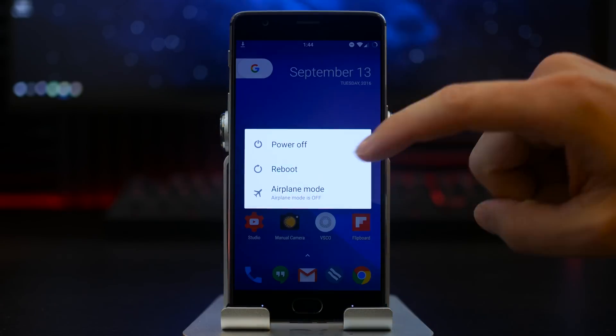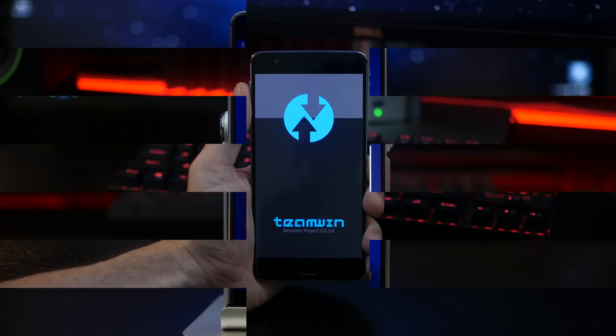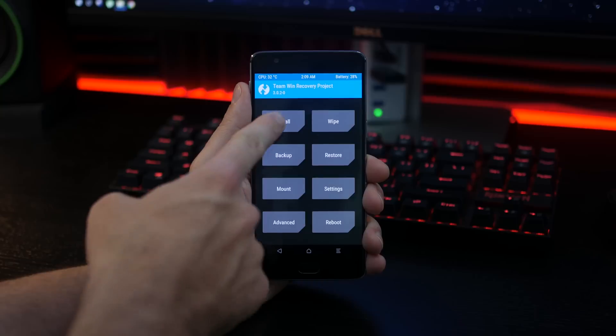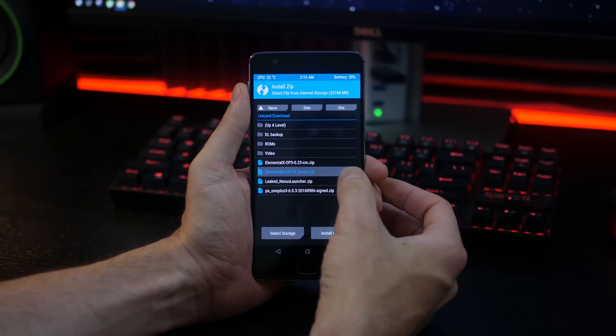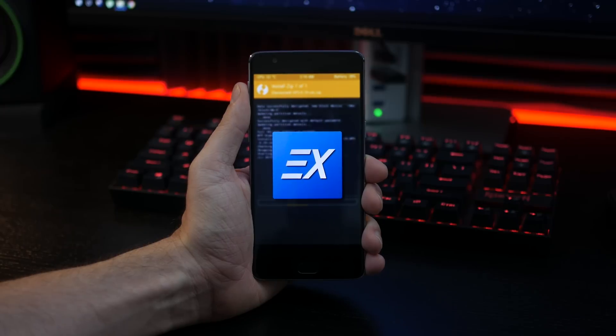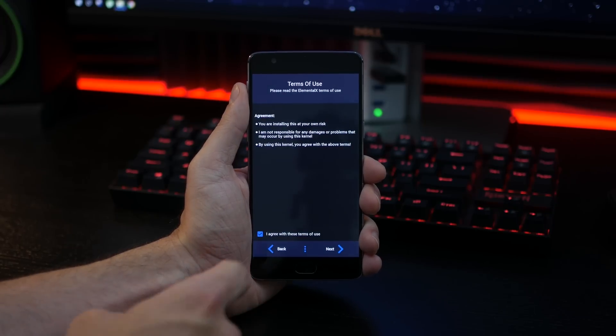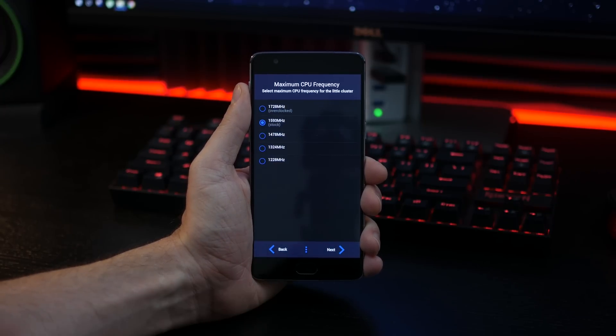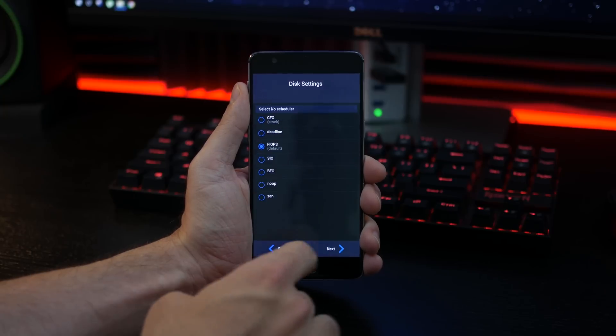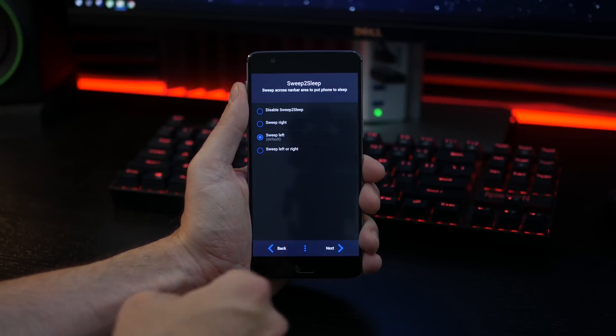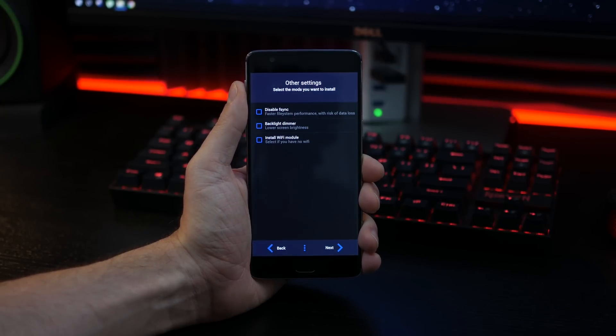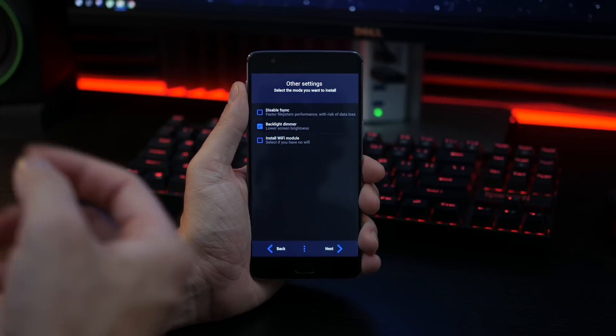Once you have everything downloaded onto your device, we're going to go ahead and go into TWRP or your custom recovery and go through that standard flash process. Make sure that you go through all of the options here. The only thing you're going to change is the actual minimum CPU frequencies. We're going to go from the defaults down to the lowest setting possible because we are going to be underclocking to achieve some pretty great results.